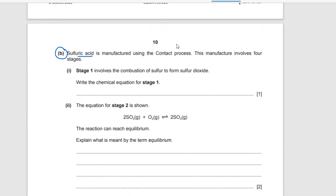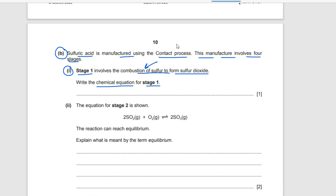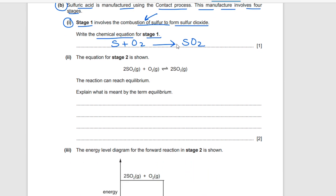Part b: sulfuric acid is manufactured using the contact process, which involves four stages. Stage one involves the combustion of sulfur to form sulfur dioxide — sulfur burns with oxygen to make SO₂. Stage two: sulfur dioxide reacts with oxygen by a reversible reaction to make sulfur trioxide (SO₃). The reaction can reach equilibrium — what is meant by the term equilibrium?